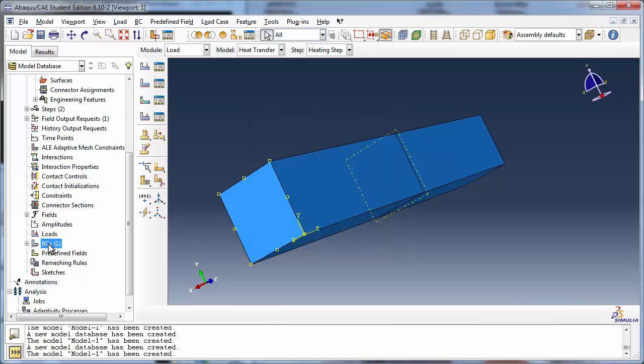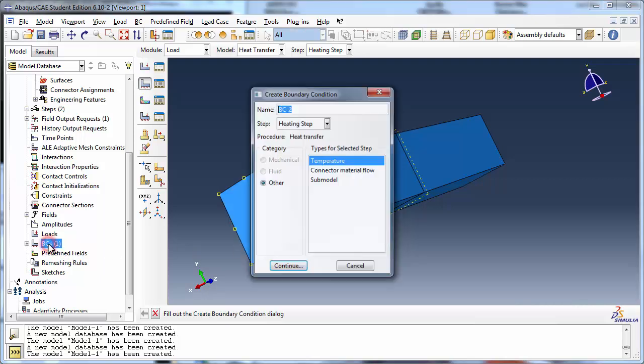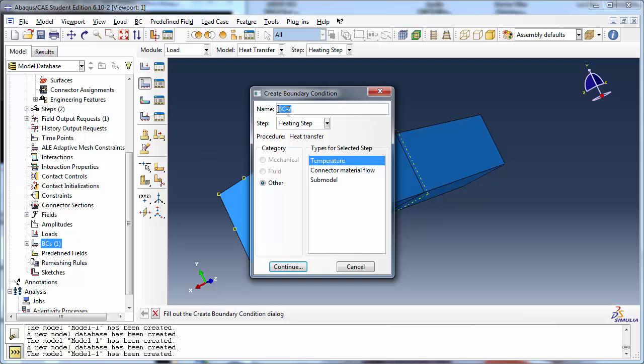Similarly, create another boundary condition named Constant Temperature Surface 2. Set this one to a temperature of 350 degrees Celsius.